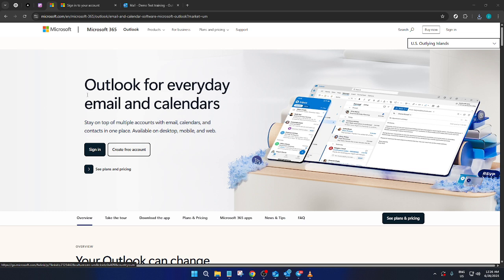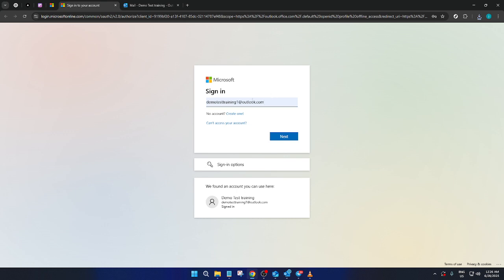First, you'll need to navigate to the Microsoft Outlook page on your web browser. Once there, locate and click on the sign in button prominently displayed on the homepage. This will direct you to the sign-in page where you'll input your login details. Make sure you're using the correct email associated with your Microsoft Office account. After you've entered your login credentials, simply click next to proceed.